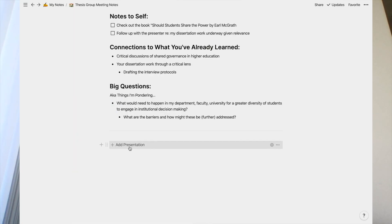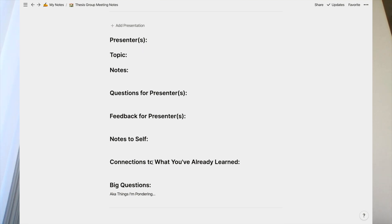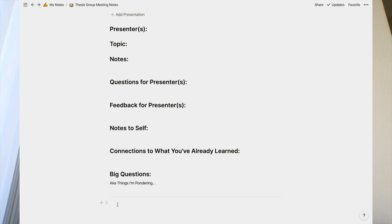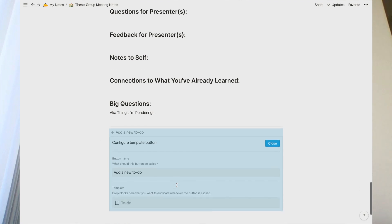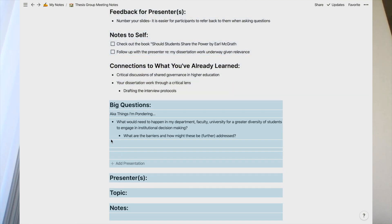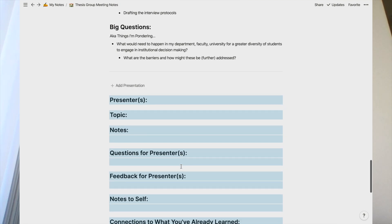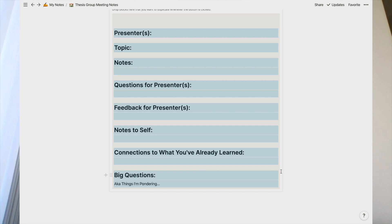Sometimes in seminars there's more than one presentation back to back. If there's another presenter, all I have to do is click a button and those same fields are ready to go for the next presentation. To set this up, you create a template — go down towards the bottom, there's an option to create a template. You name it — for example, 'presentation notes' — then drop the blocks you want duplicated into it. Then press the button again and it will be there.